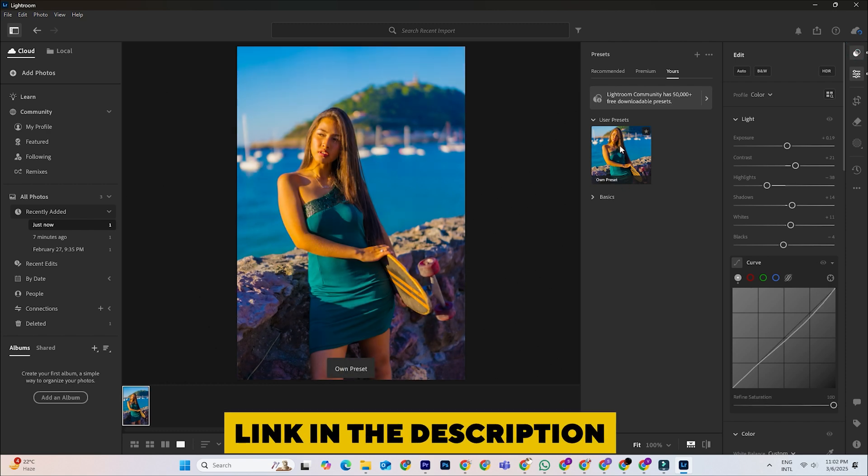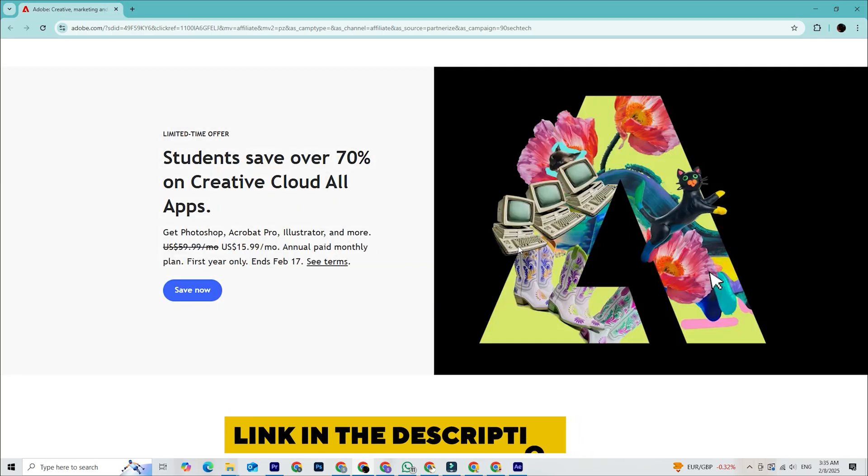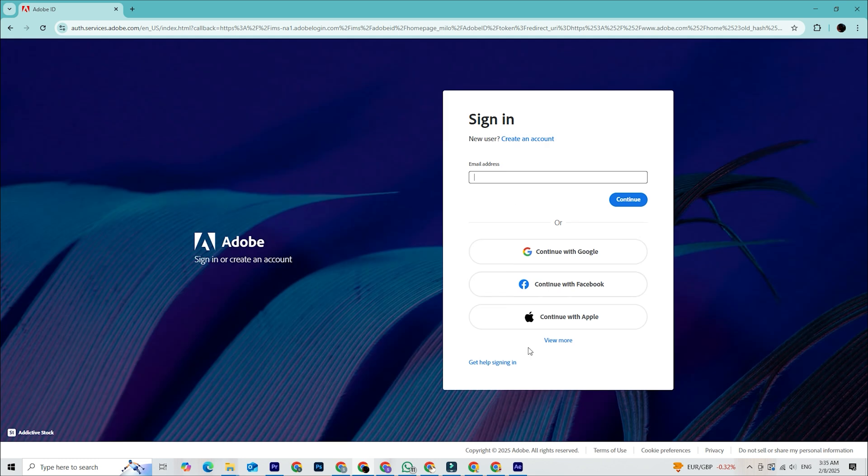It'll take you to Adobe's official site, where you can download the latest version safely. If this is your first time using Lightroom, here's how to get set up.